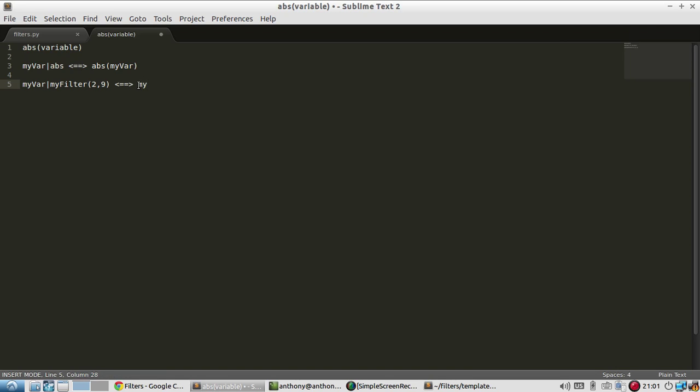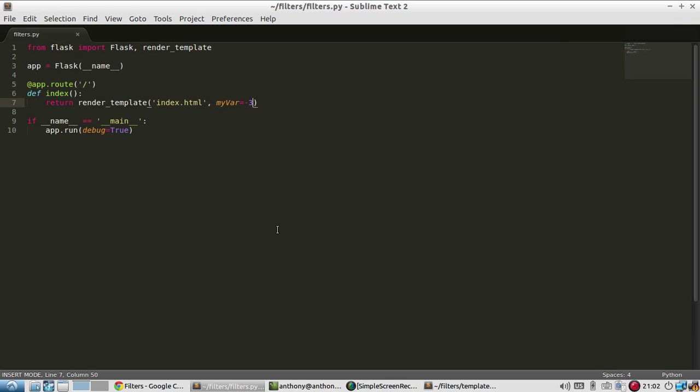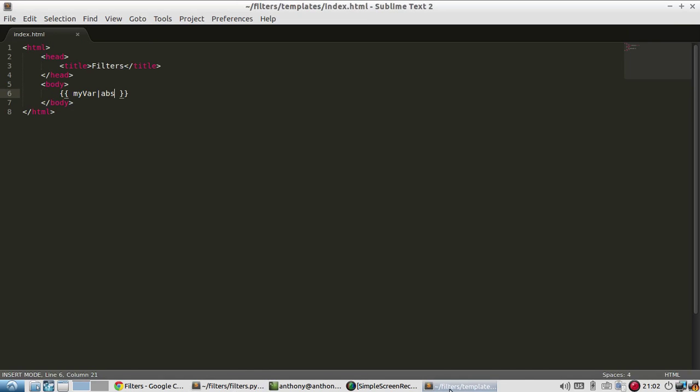My var is the first argument. And then two, then nine. So you can think of filters like that, even though the syntax is like this. So the variable is on the left-hand side. And then any additional arguments are passed like they're in a function. So that's just what I want to show you there so you can understand kind of what they're doing when you call them.